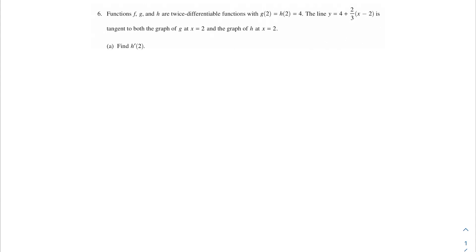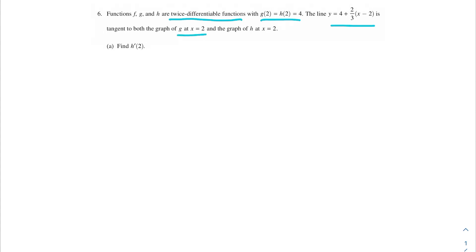In this problem, we're going to be talking about functions. Functions f, g, and h are twice differentiable functions, with g(2) = h(2) = 4. The line y = 4 + (2/3)(x − 2) is tangent to both the graph of g at x = 2 and the graph of h at x = 2.